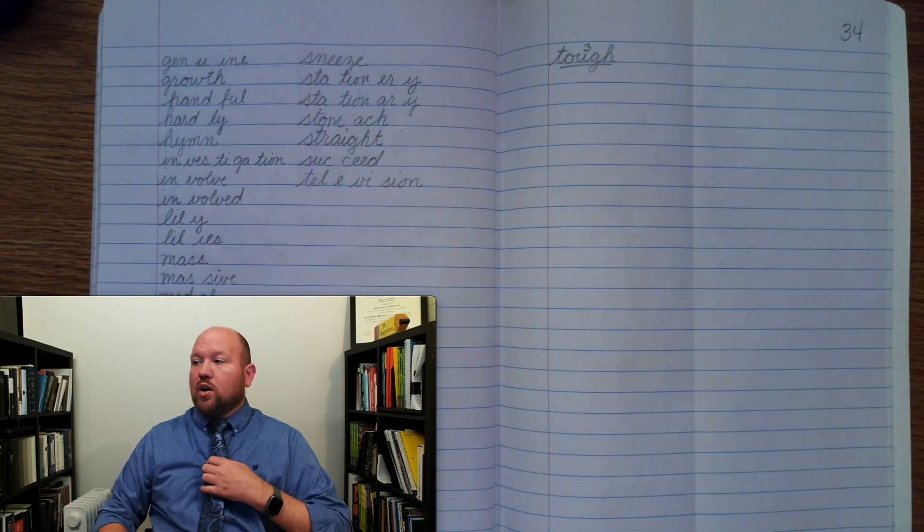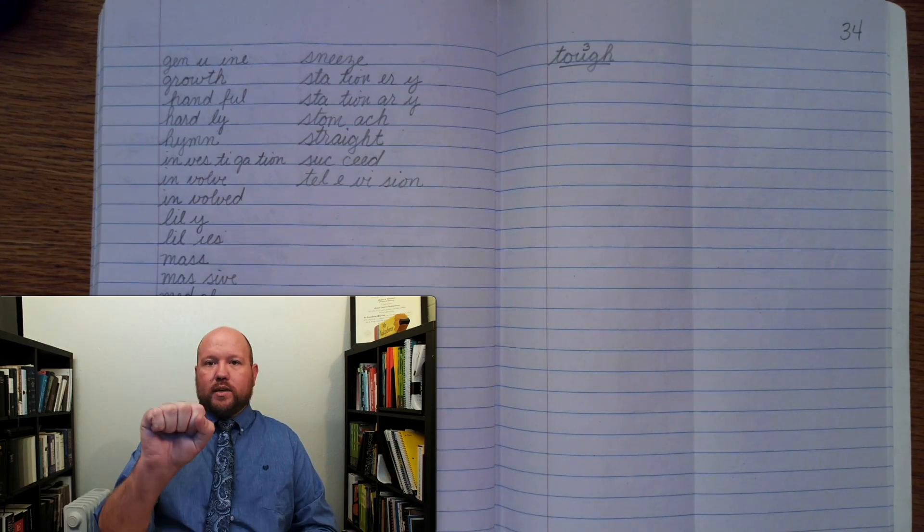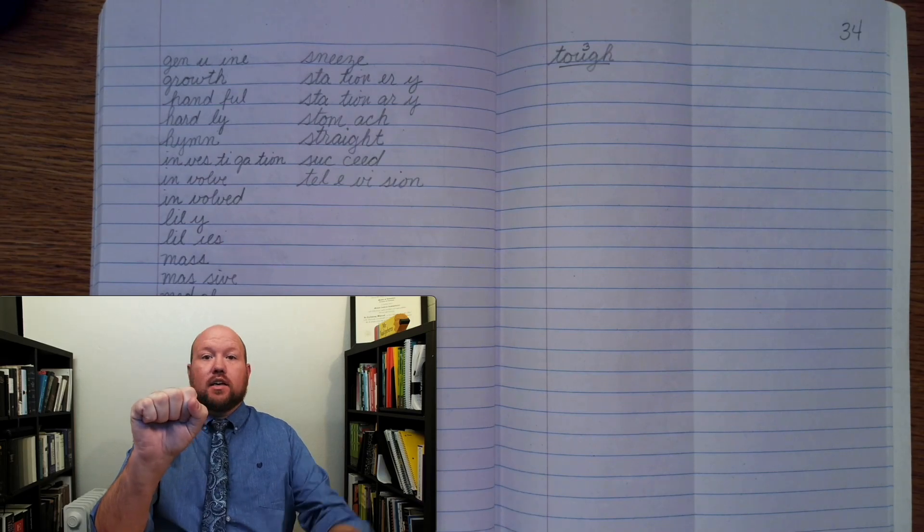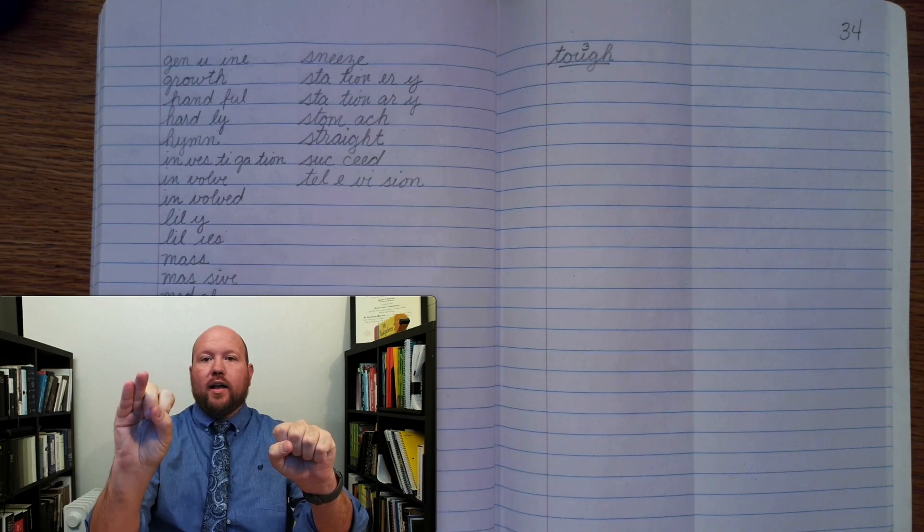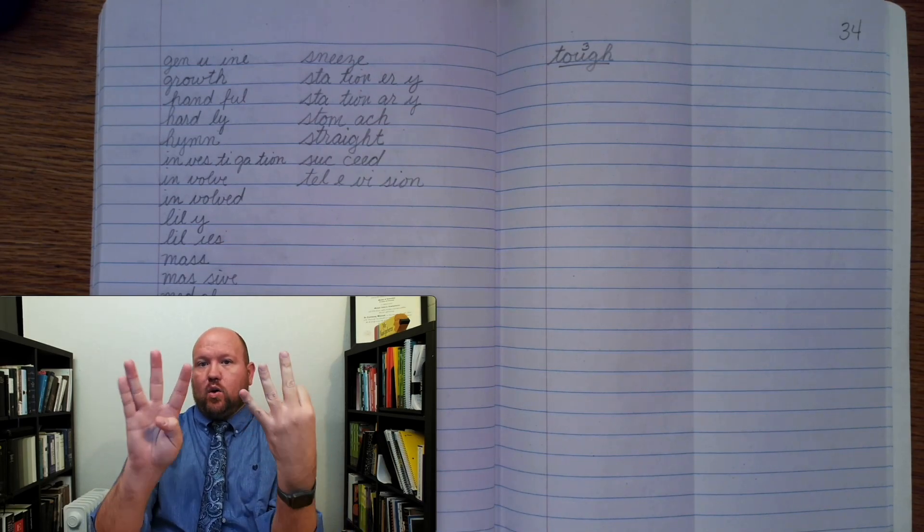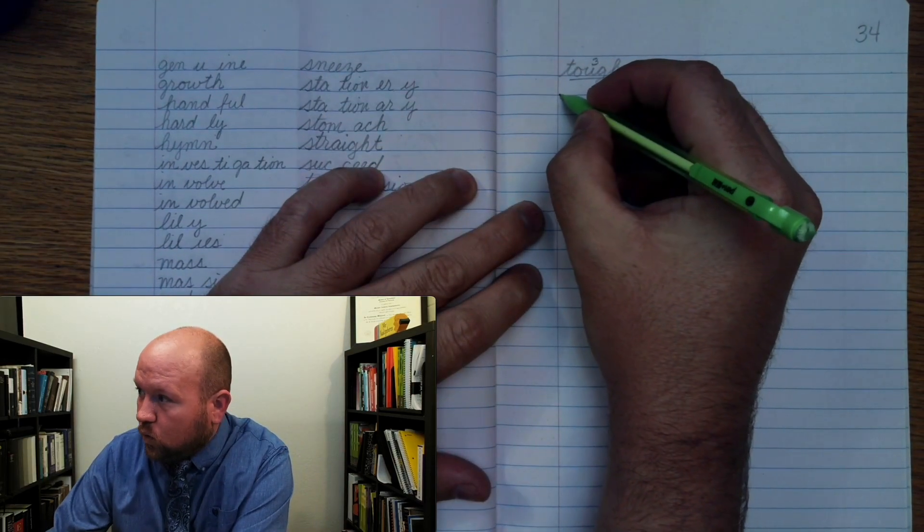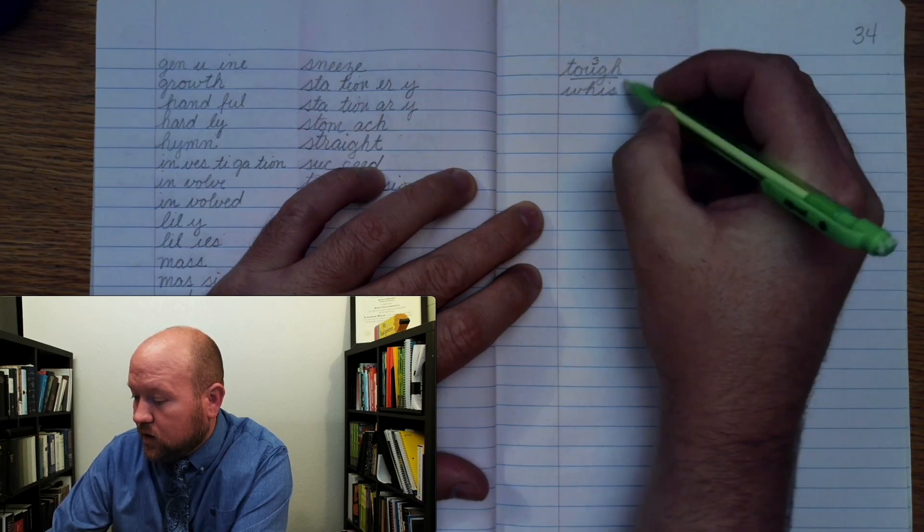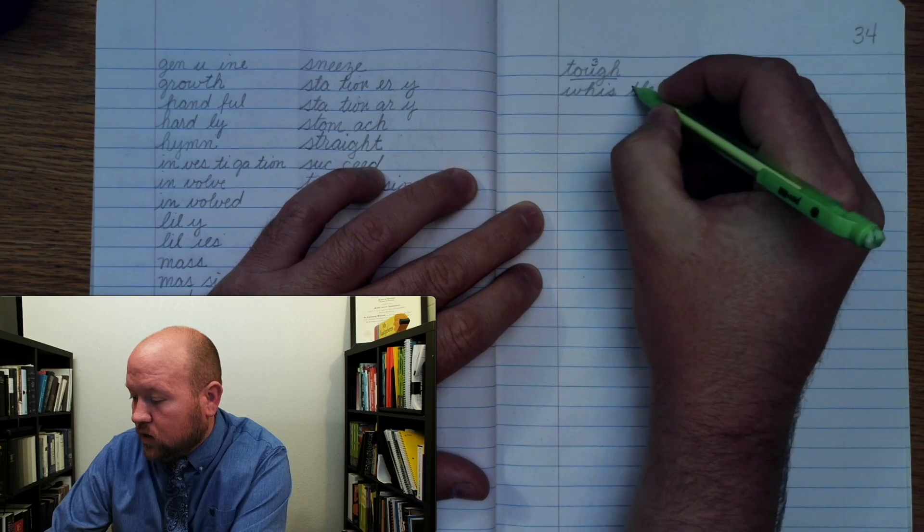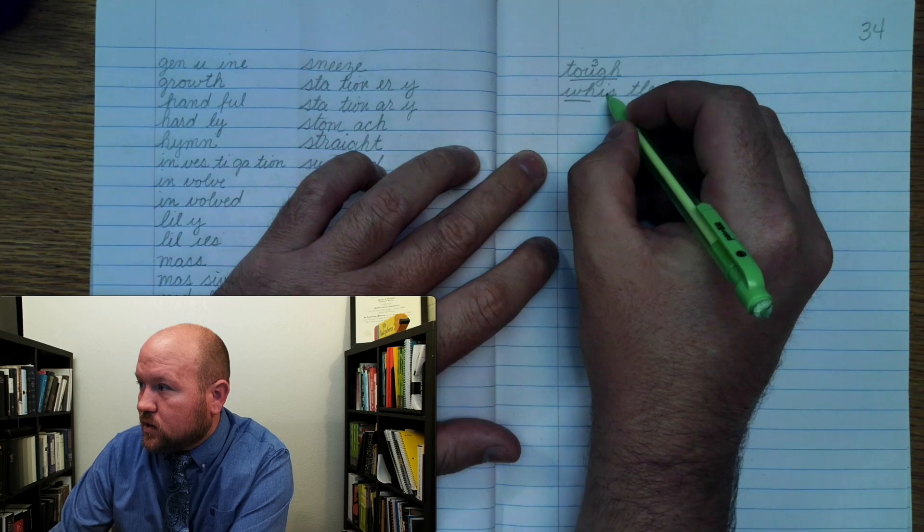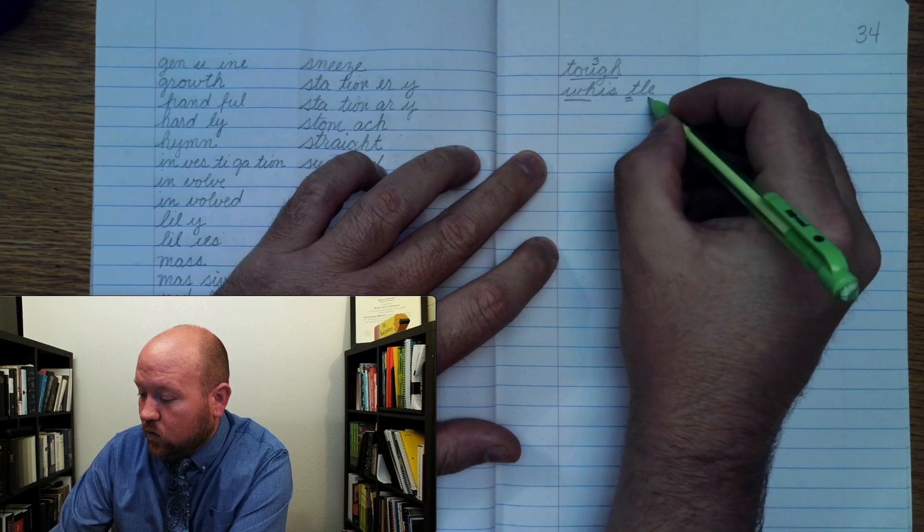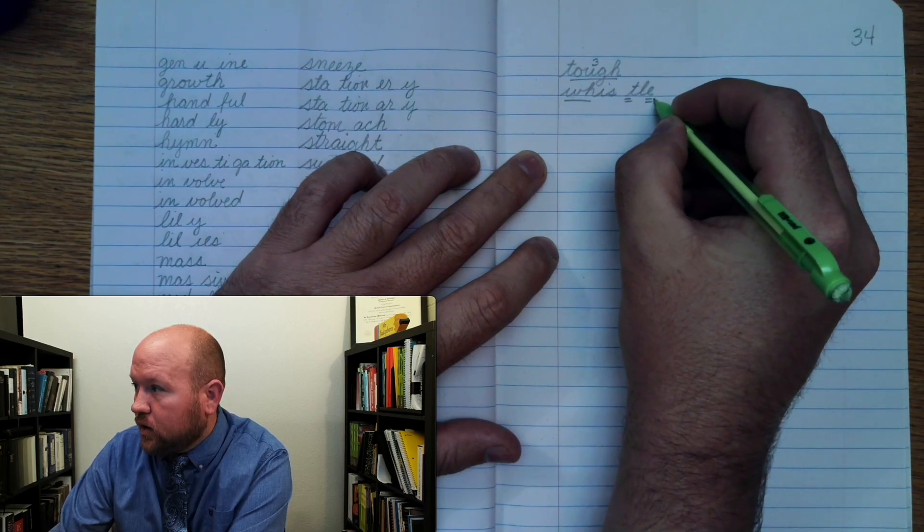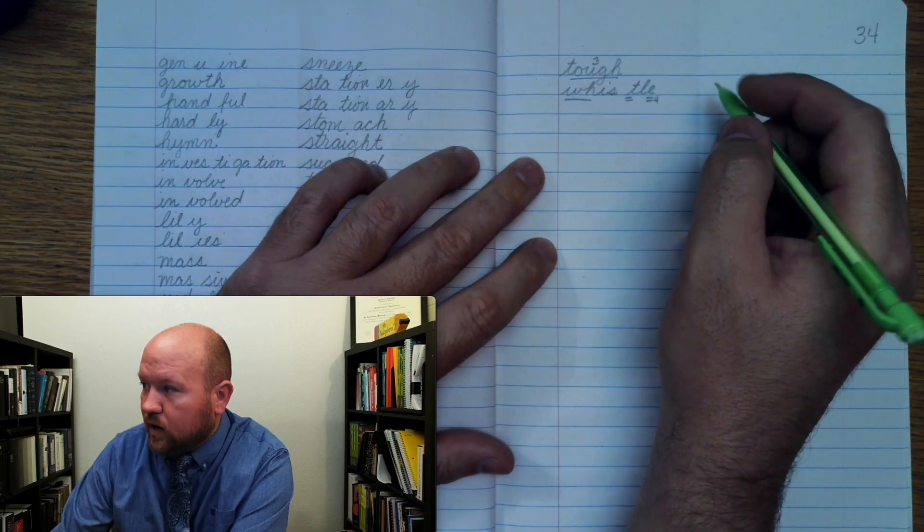The next word is whistle. Like whistle. Base word whistle. Whist-tuh. So there's a silent T on the second syllable. Wuh. Iuh. Tuh. Tuh. Ull. E. Whistle. So every syllable is a vowel. So that's what that vowel is for.